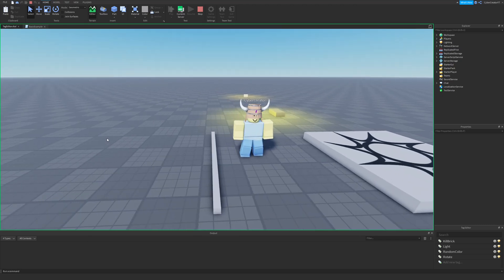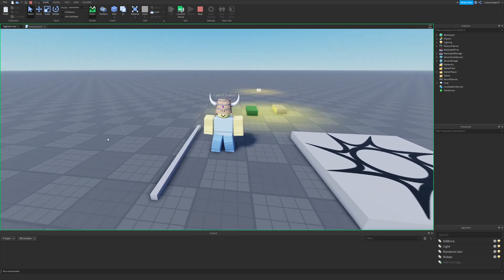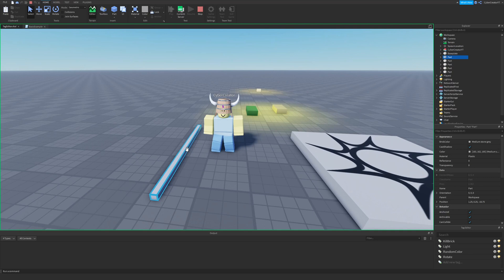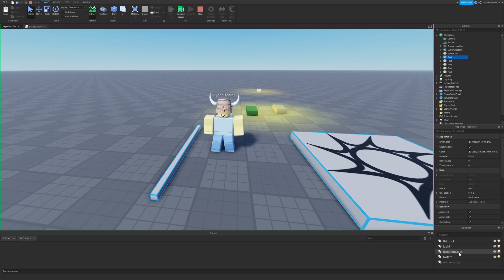The Tag Editor plugin lets you easily add functionality to different parts in your game. For example, I'm going to select this part, and then I'll go to the Tag Editor window in the bottom right.